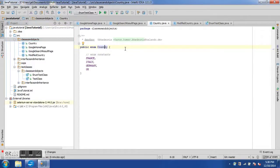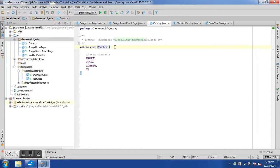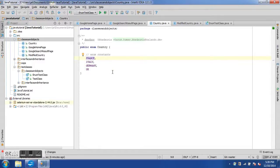An enum gives us the capability to define parameterized constants. In this enum I have a few countries defined. The declaration has an access specifier which is public, the keyword enum, and then the name of the enum which is Country. Then we have the enum constants: France, Italy, Germany, and UK. These are known as enum constants.